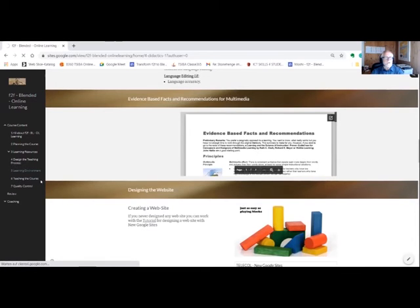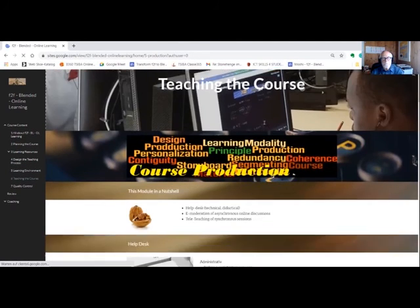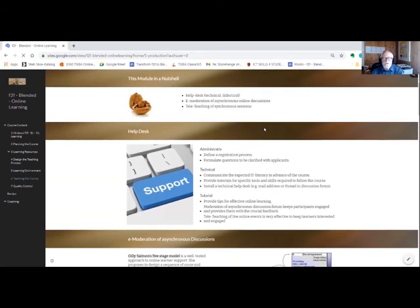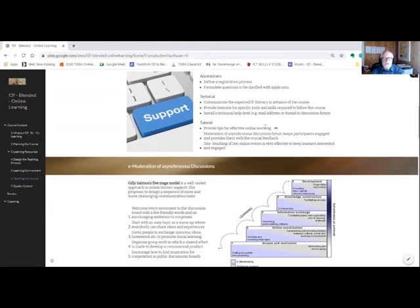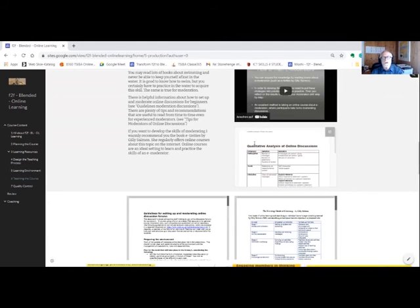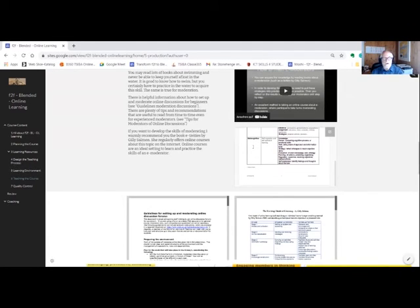In chapter six, by installing a help desk, we will establish a support structure for technical problems. We learn how to moderate asynchronous online discussions and how to make synchronous sessions more lively and interactive.